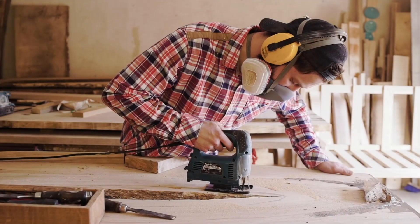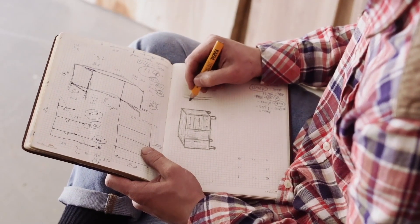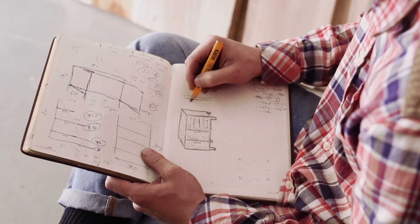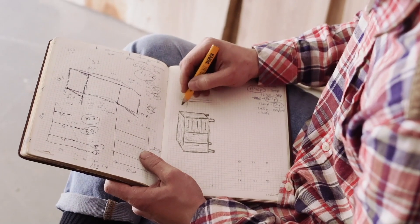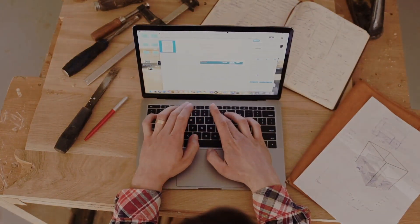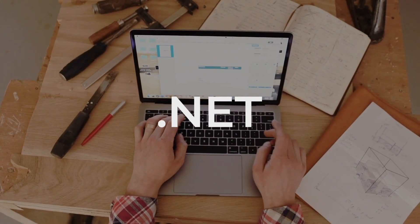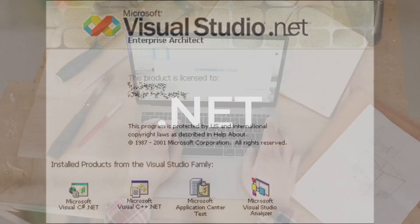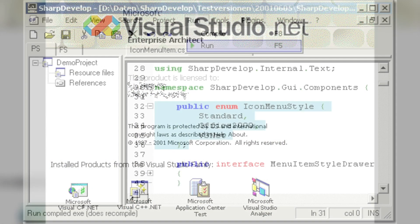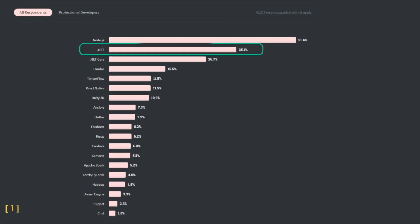Having a bunch of tools and blueprints for building something specific is incredibly helpful. That's where platforms like .NET came in handy. Started as a Windows-only framework, .NET became the second most popular development platform today.